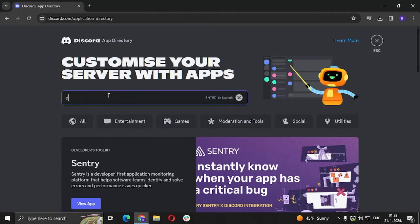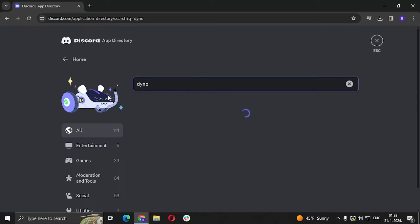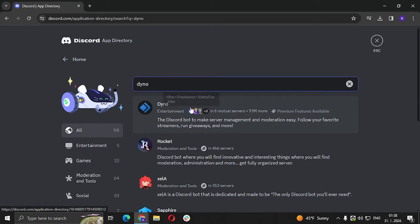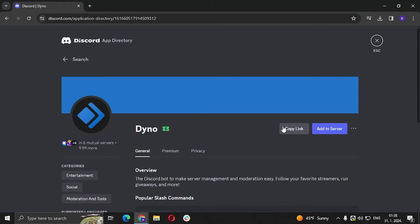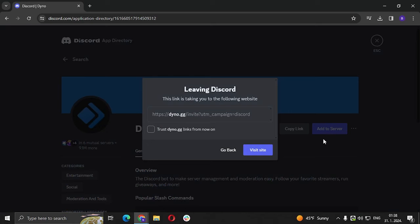And we're going to type Dyno, click enter, click on Dyno and click add to server. Visit site.